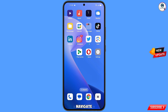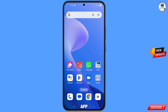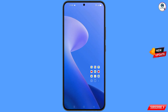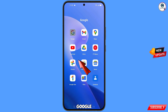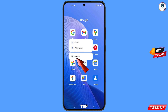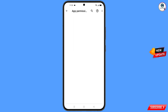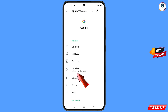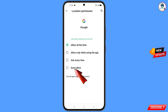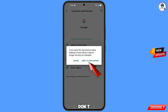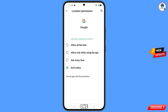First of all, you have to navigate to the Google app. Hold the Google app and tap on 'App Information.' Tap on 'Permissions,' tap on 'Location,' tap on 'Don't Allow,' then tap on 'Don't Allow Anyway.' Minimize this one.